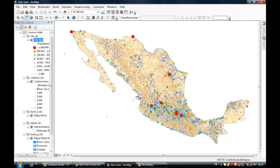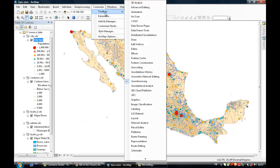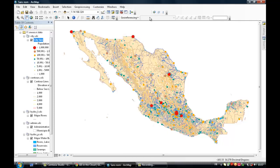So once the extension is installed, just click on Customize Toolbars and click on GIS Cloud Publisher. You will see the toolbar coming up on your ArcMap window.